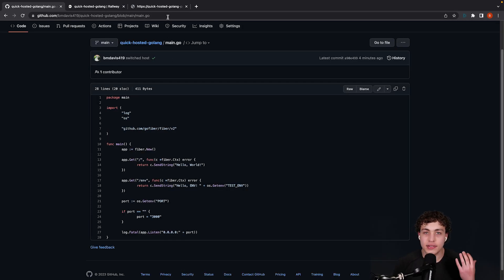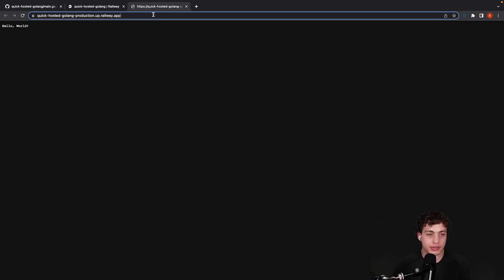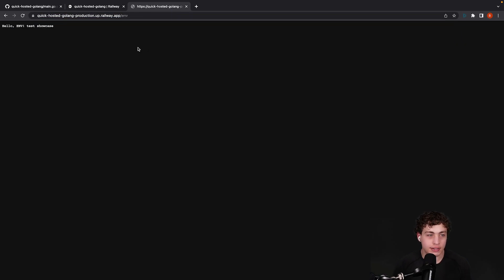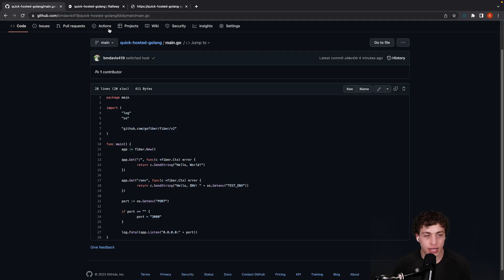So like I said, this is a stupid simple example. We also have our env example right here, so hello env test showcase. If I change the environment variable, it would change that route.